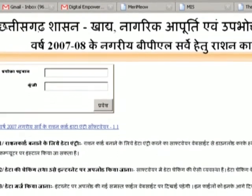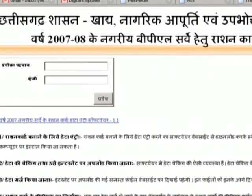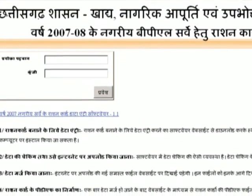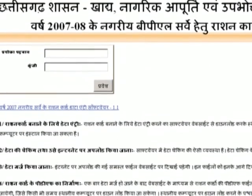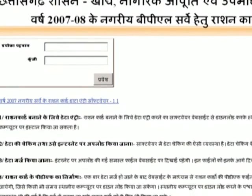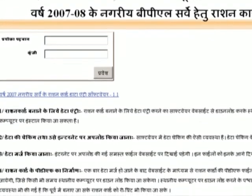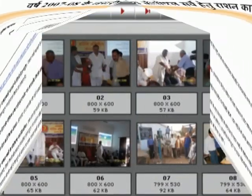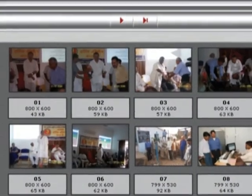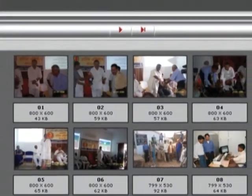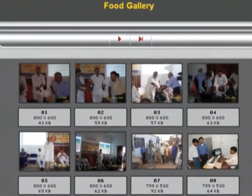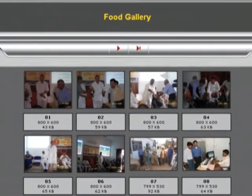The computerization helps in tracking the diversion of PDS commodities, and the Citizen Interface website encourages involvement of the people.